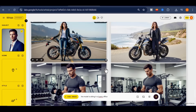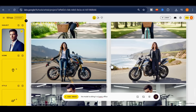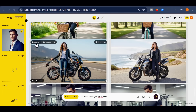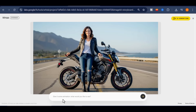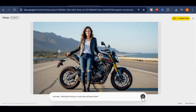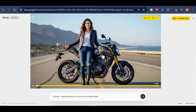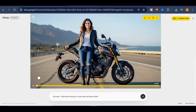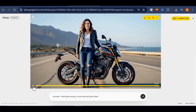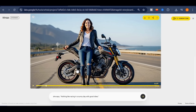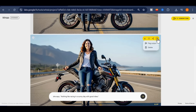And Whisk doesn't just stop at still images — you can animate them into videos. I clicked on the animate button, added my prompt, and asked the character to speak English, saying: 'Nothing like racing in a sunny day with good vibes.' Using VEO 3.1 inside Whisk, the platform generated my video instantly. I can download it as an image sequence or as a GIF. The GIF doesn't include audio, but the video does.